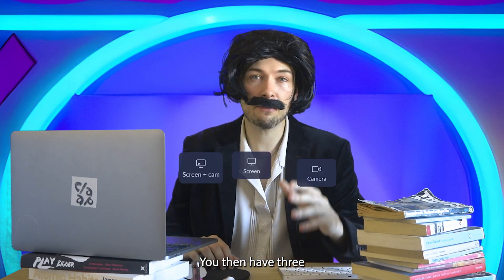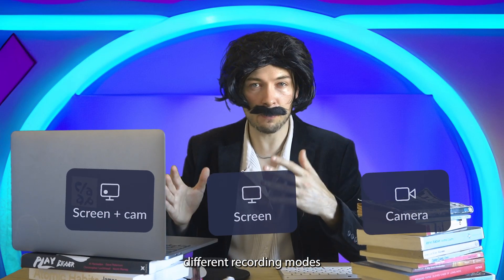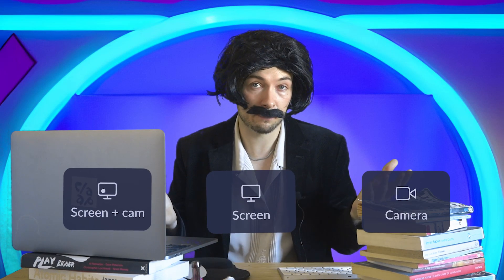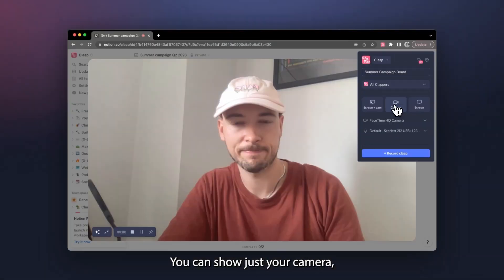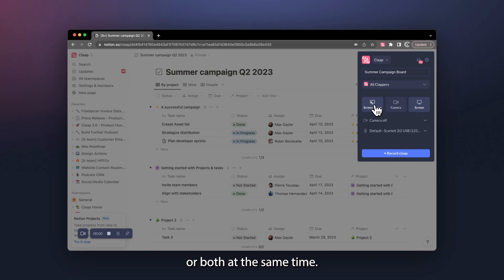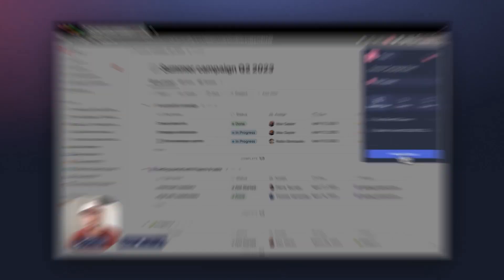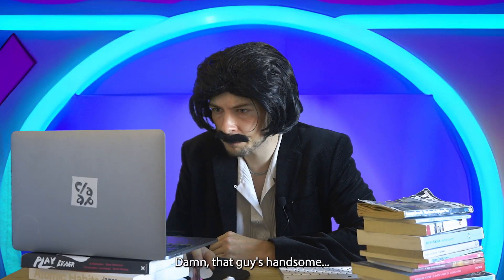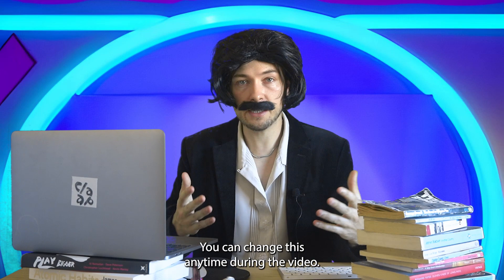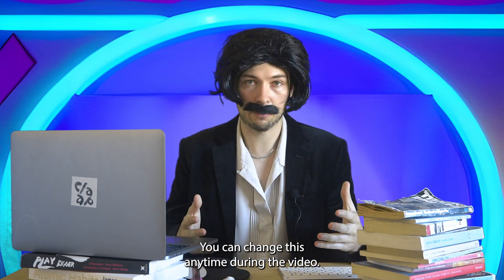You then have three different recording modes depending on what you want to show: just your camera, just your screen, or both at the same time. Damn, that guy's handsome. Don't forget you can change this anytime during the video.